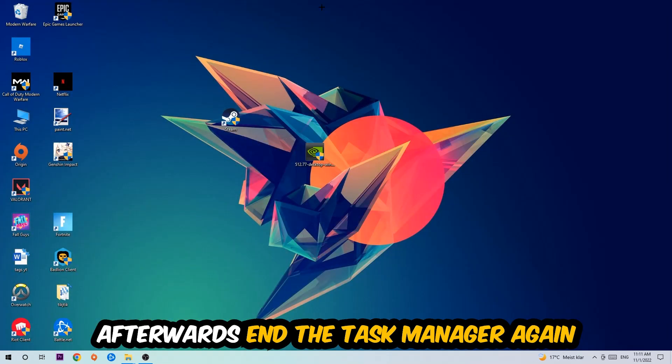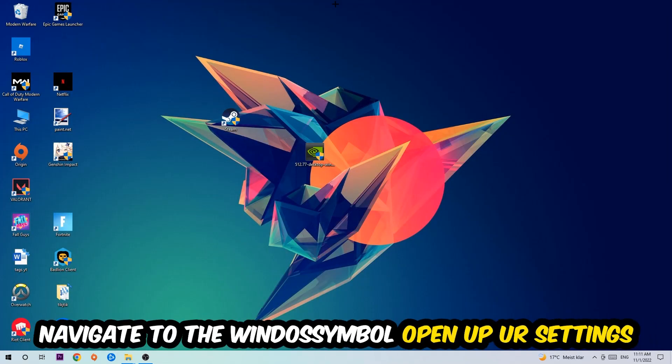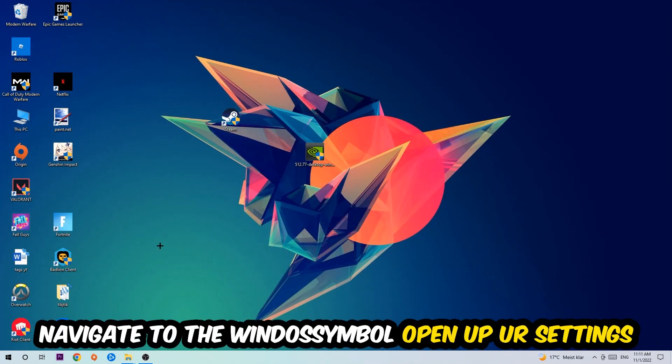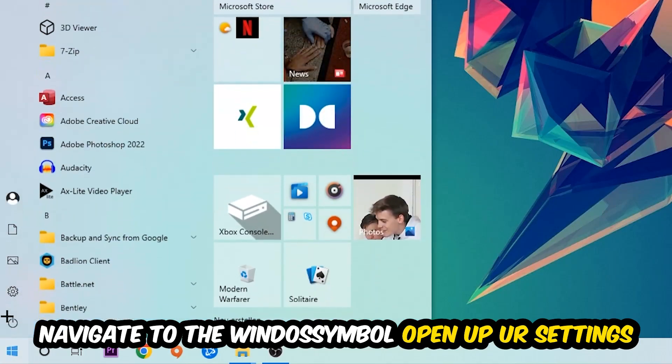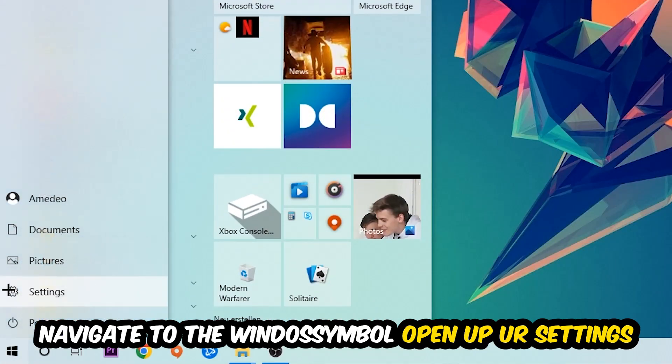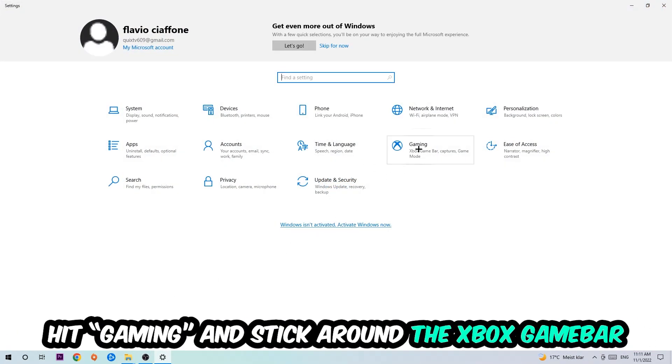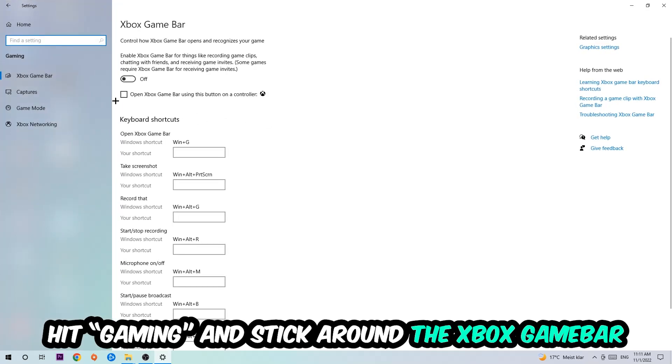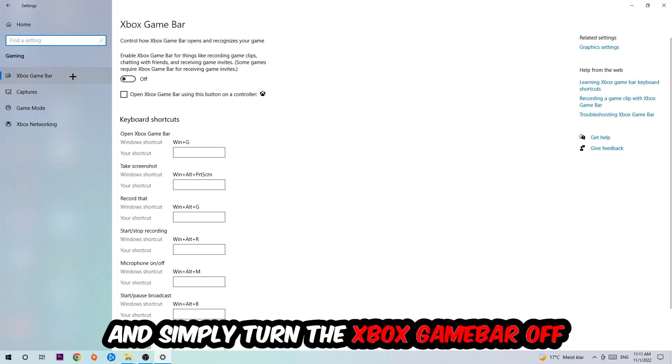Afterwards, navigate to the bottom left corner, click into the Windows symbol, open up your Settings, hit Gaming. I want you to stick around the Xbox Game Bar where I obviously want you to turn this off, because the Xbox Game Bar doesn't really come with any benefit besides impacting your performance really bad.